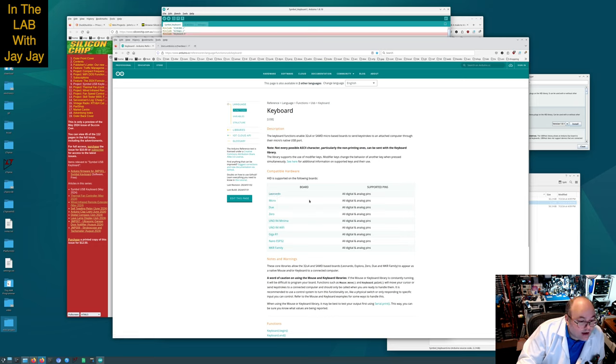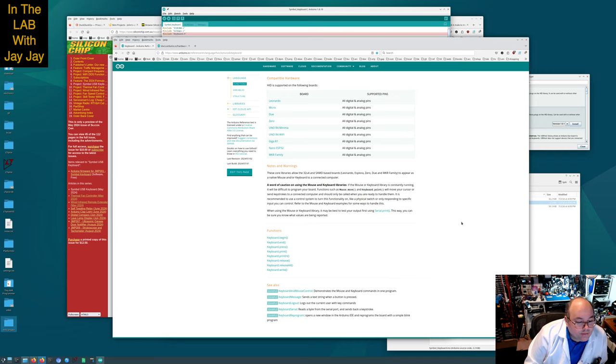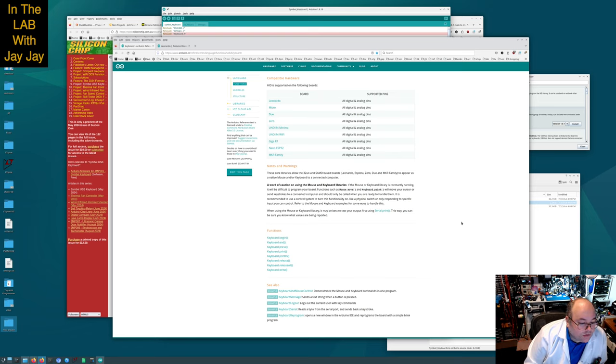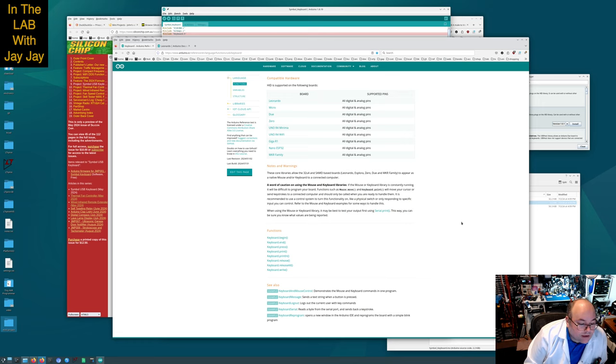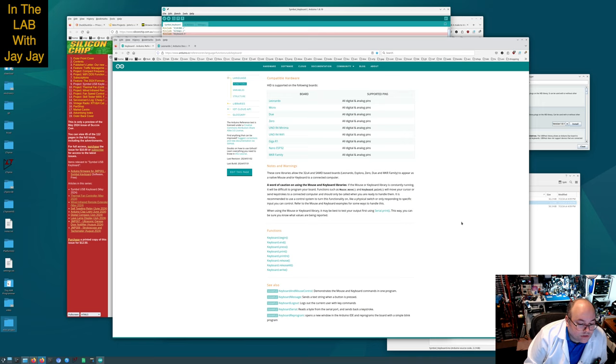Compatible hardware: Leonardo. Wonderful. Look, there's documentation for the Leonardo. Cool. A word of caution on using the mouse and keyboard libraries: if the mouse or keyboard library is constantly running, it will be difficult to program your board. Functions such as mouse.move and keyboard.print will move your cursor or send keystrokes and should only be called when you are ready to handle them.